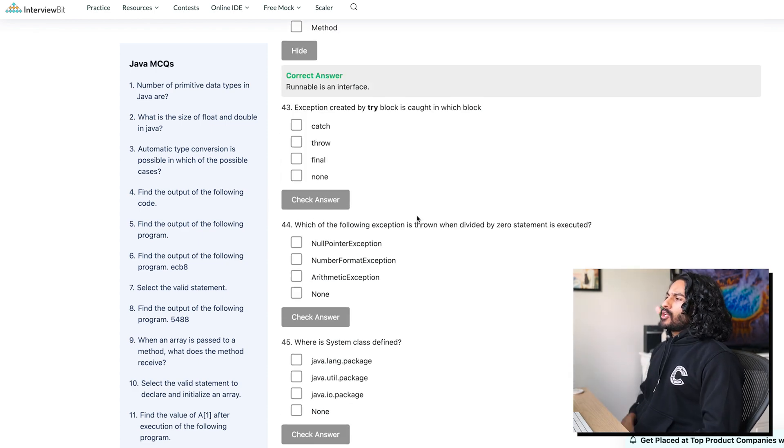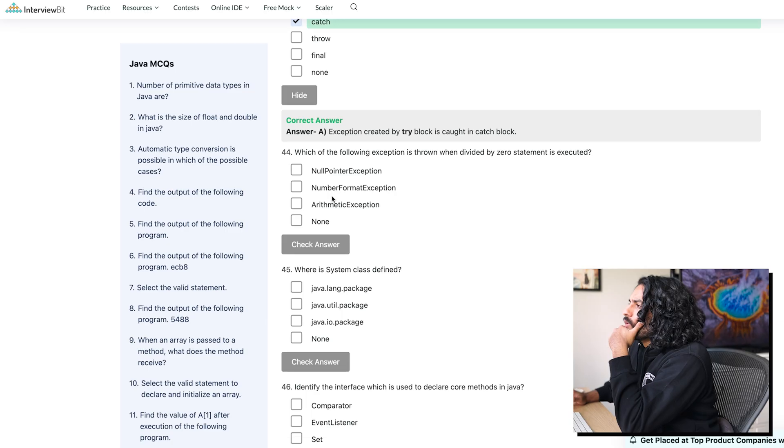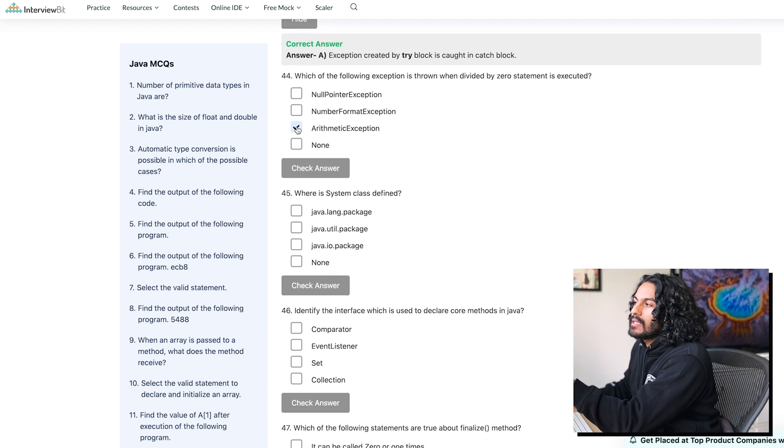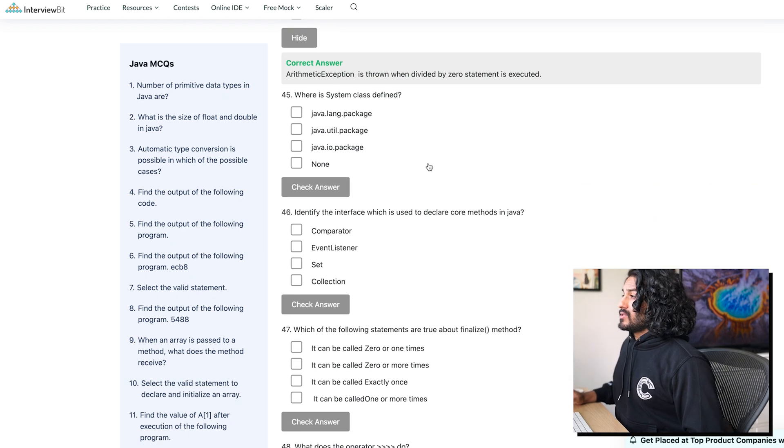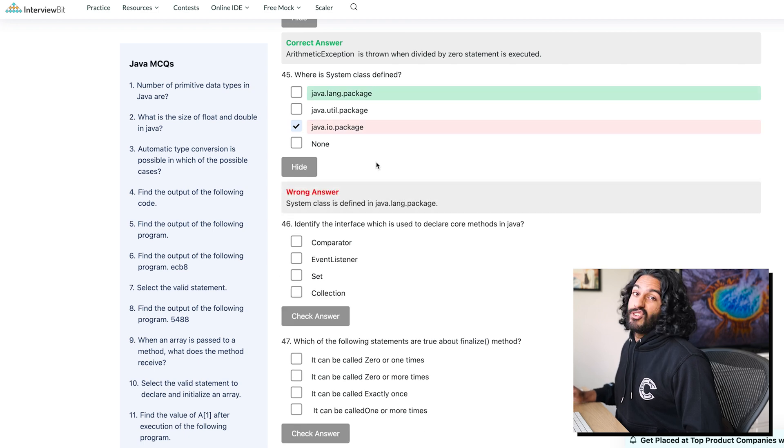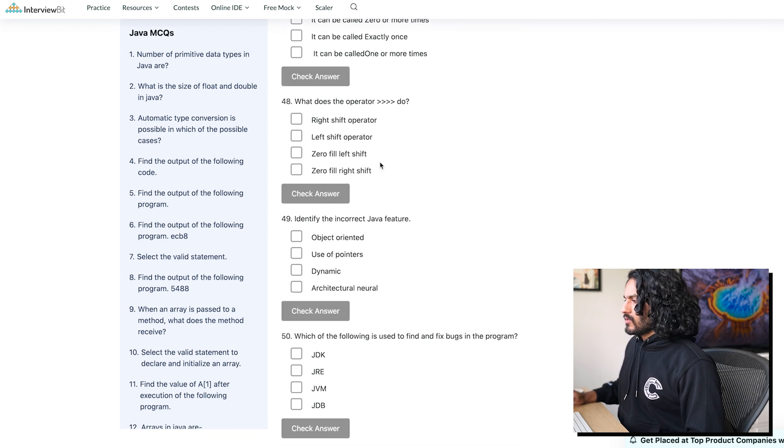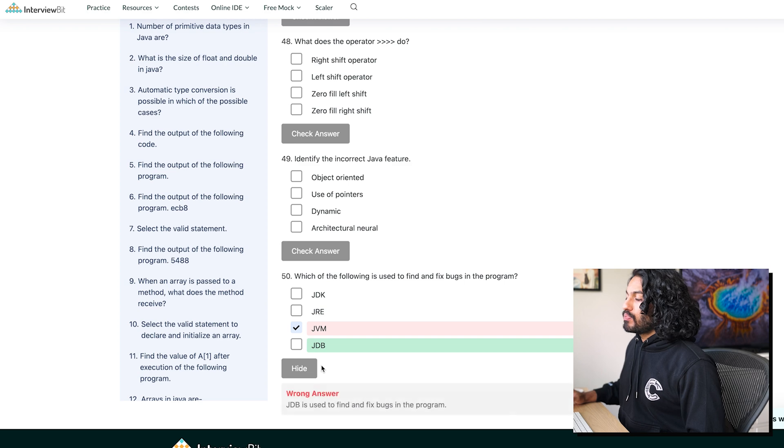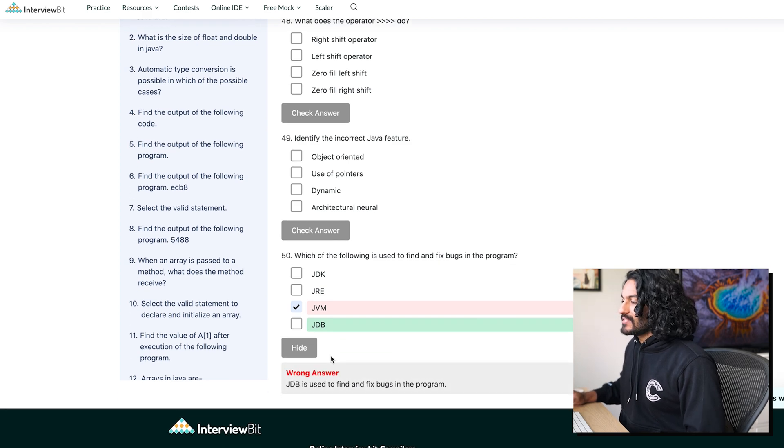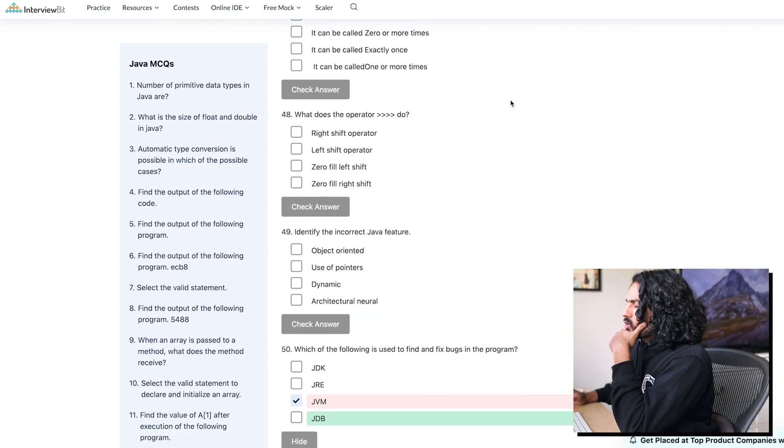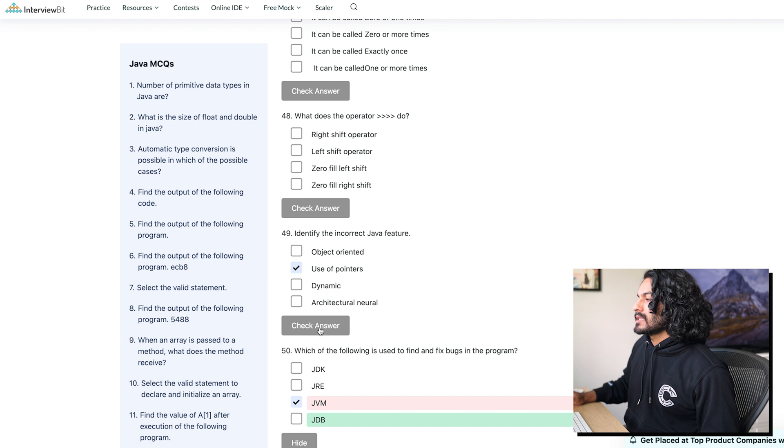Exception created by tri-block is caught in which block. Which of the following is still one divided by zero? I'm just going to go with arithmetic. Where is system class defined? Oh, well, yo. Lang. Okay. I have no idea. What should the following use to find and fix bugs in the program? JDB? I don't even know what that is. Identify the incorrect Java feature. No pointers. Let's see.